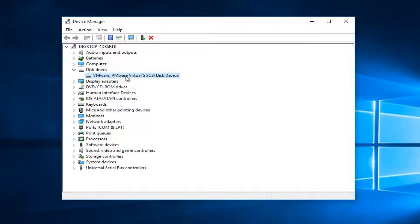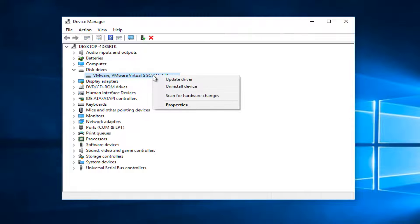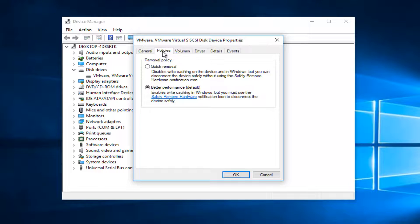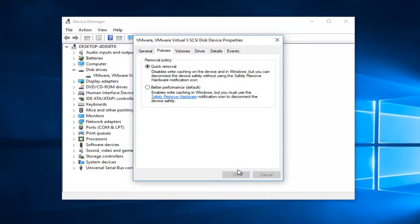I have one disk in here, so it makes it very easy, but just keep that in mind — if it says USB in the name, you do not want to select it. You want to right-click on it and then left-click on Properties. Left-click on the Policies tab at the top, and you want to select Quick Removal, which will disable write-caching on the device and in Windows, but you can disconnect the device safely without using the Safely Remove Hardware notification icon. Select that and click OK.